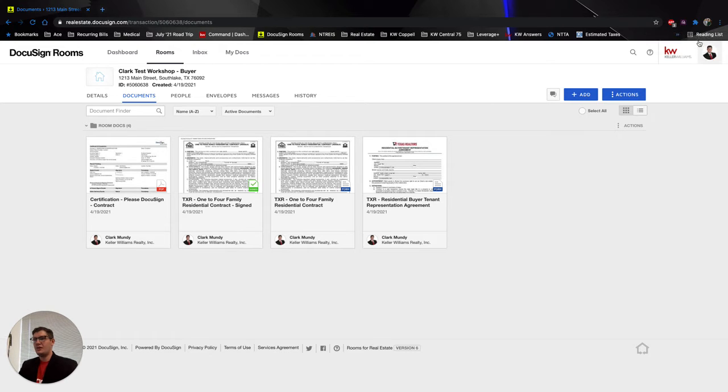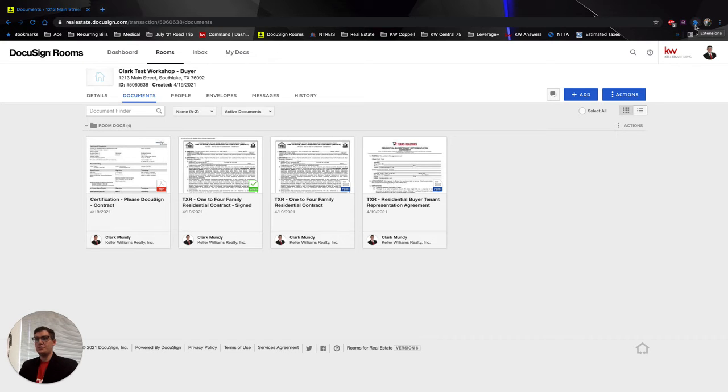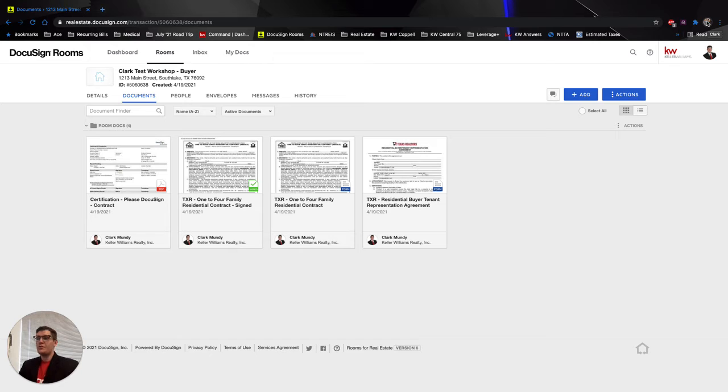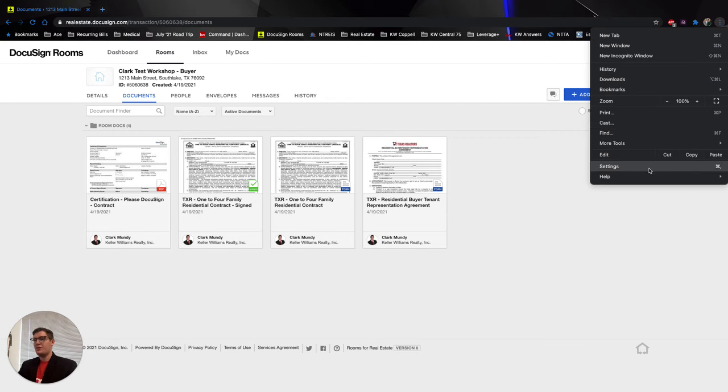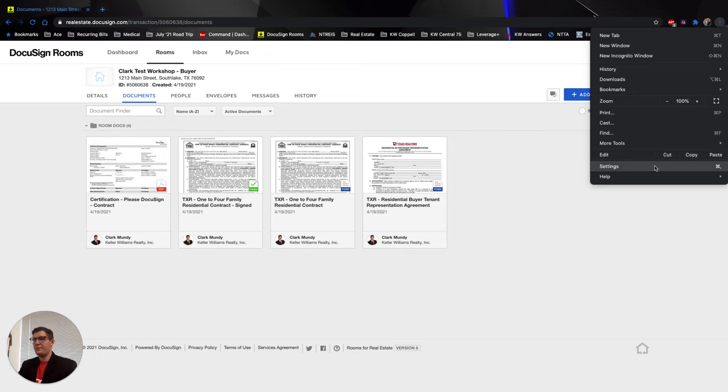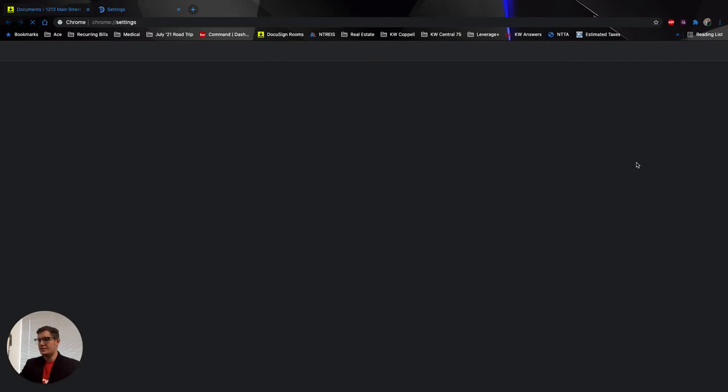It'll probably be under the word, or above rather, the word reading list. You might see a puzzle piece icon, maybe a circle with your initials and your name. But you're going to click on the very far right at the top right here, the three dots. And when you do that, you'll have a list come up. You're going to go to the second to last option near the bottom to settings to clear your cookies.